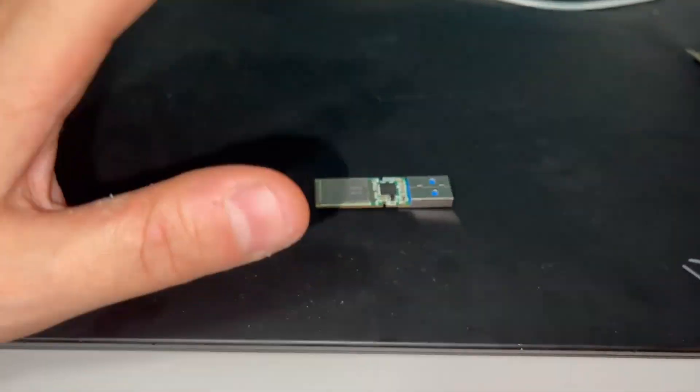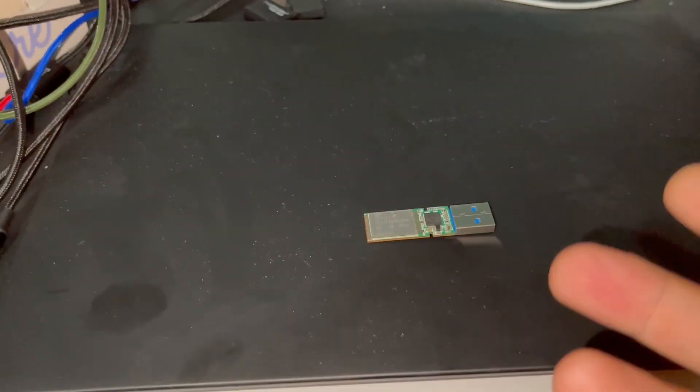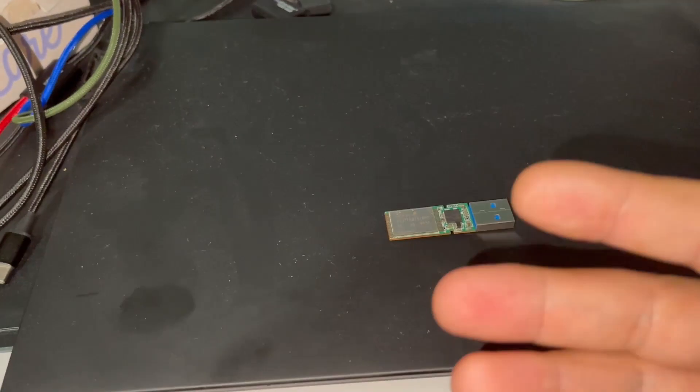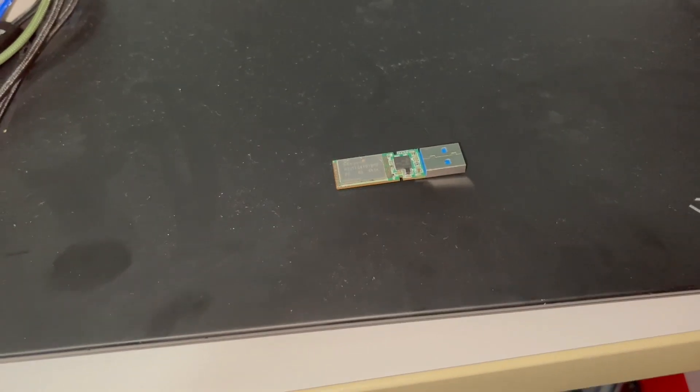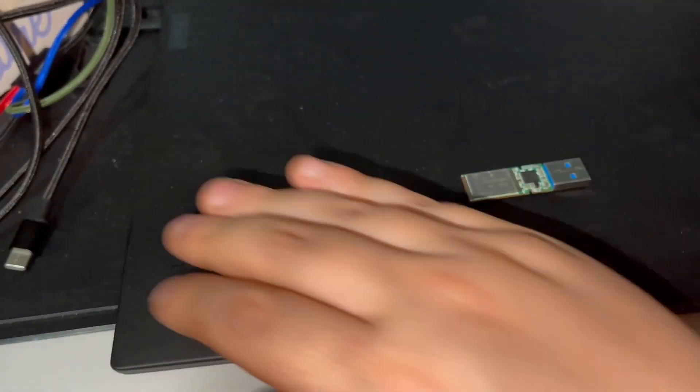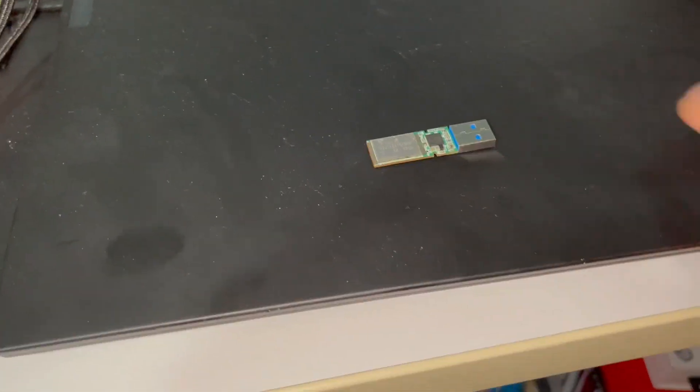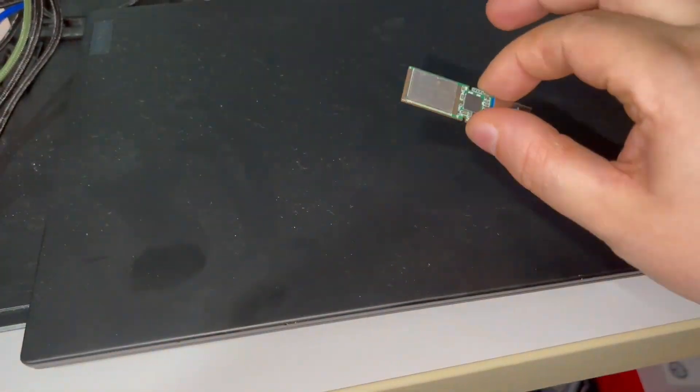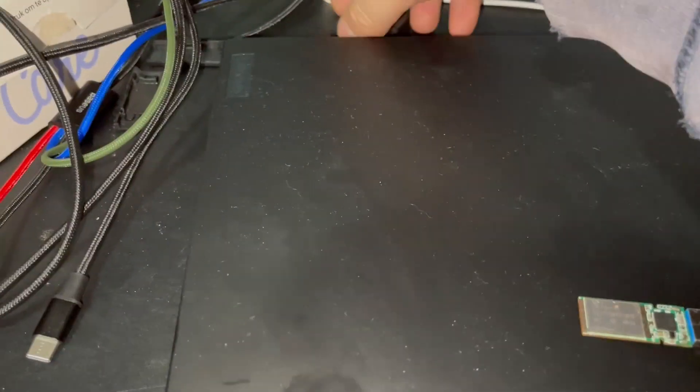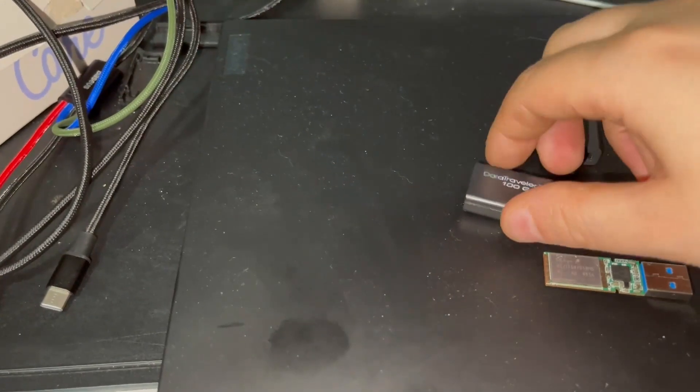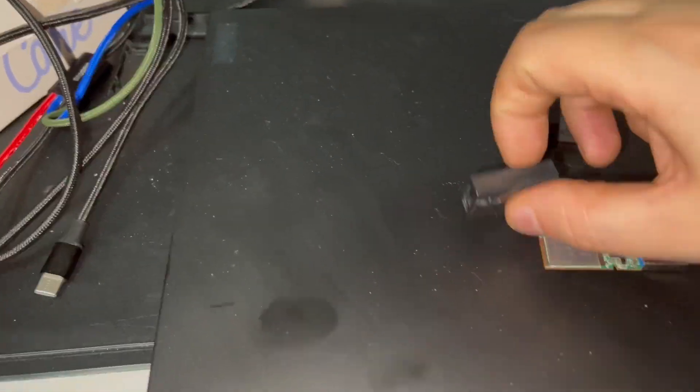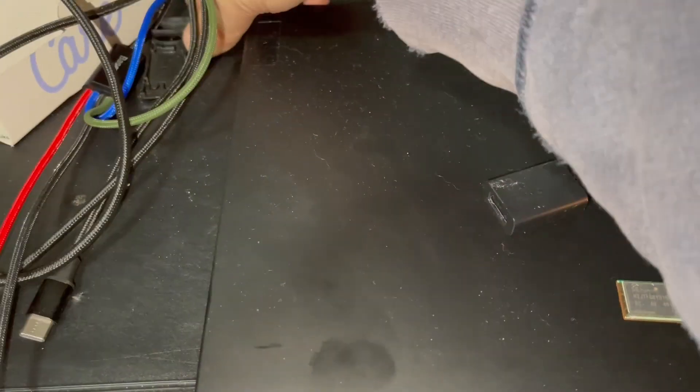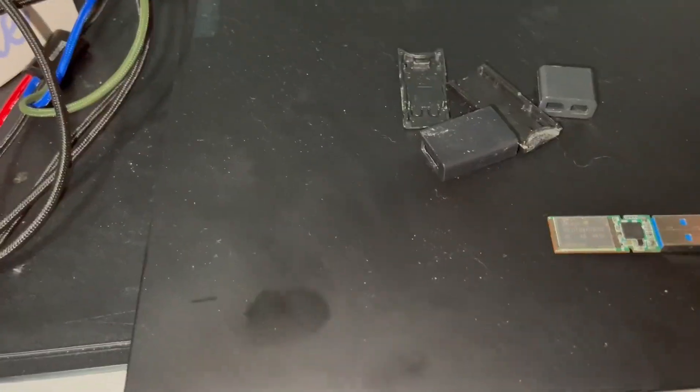And it also has a housing. Let me show you the housing from Kensington. These are all the parts that you need to assemble it.